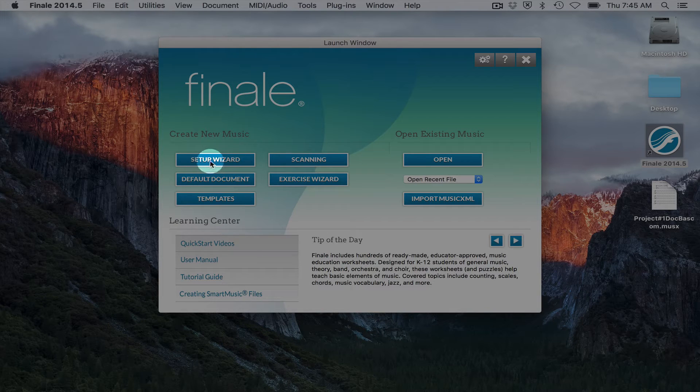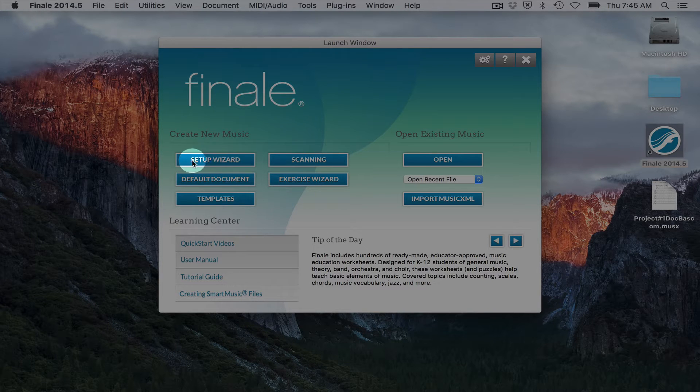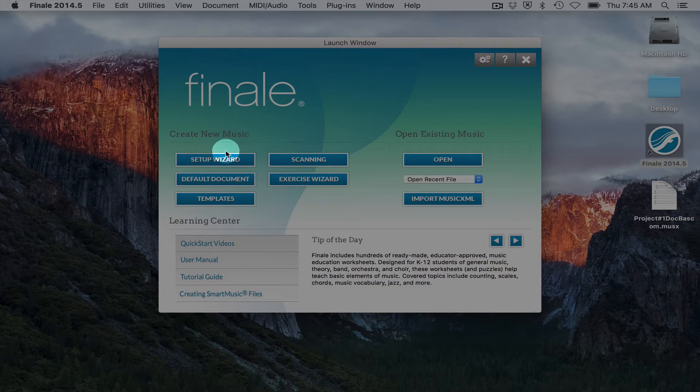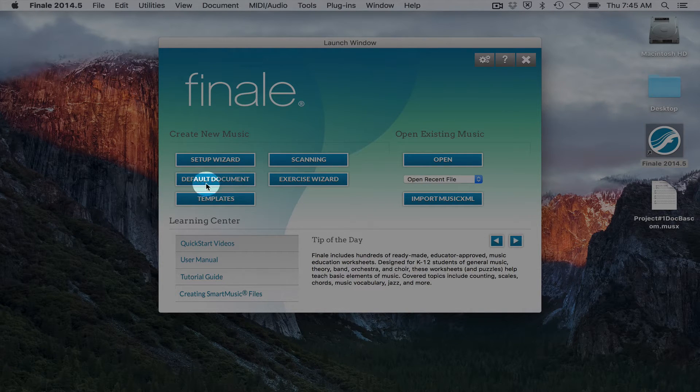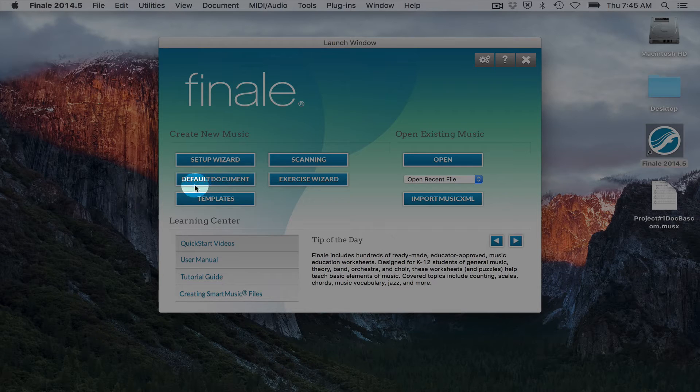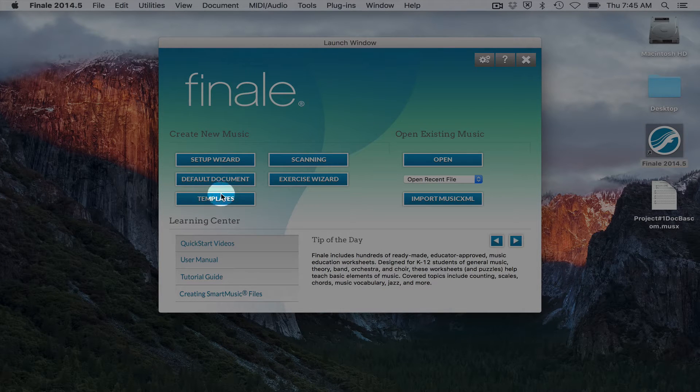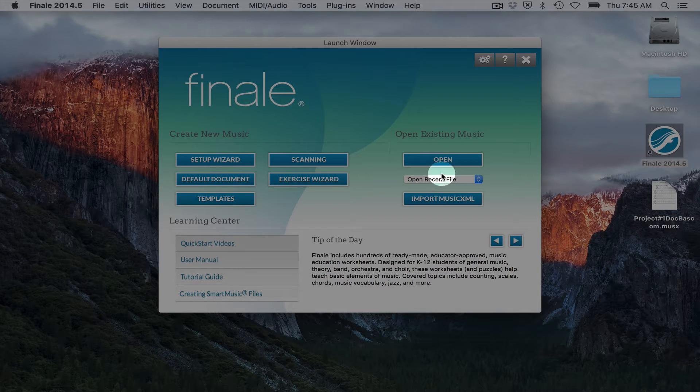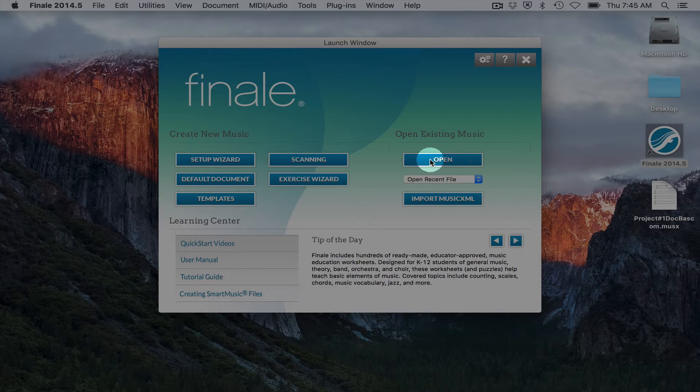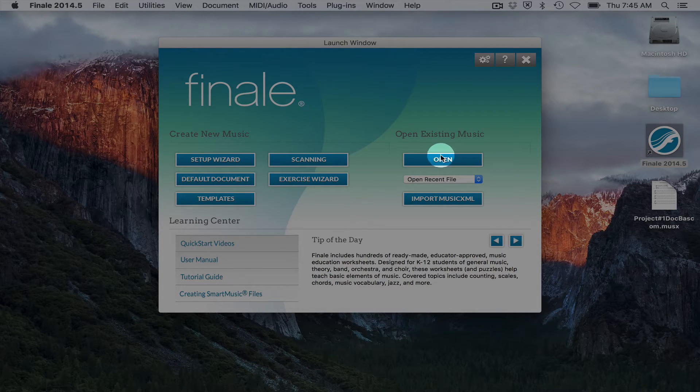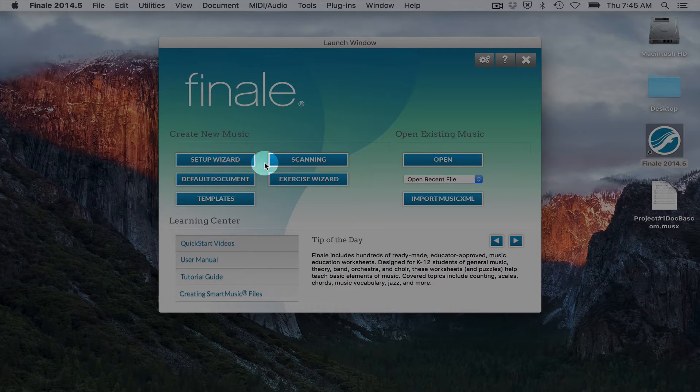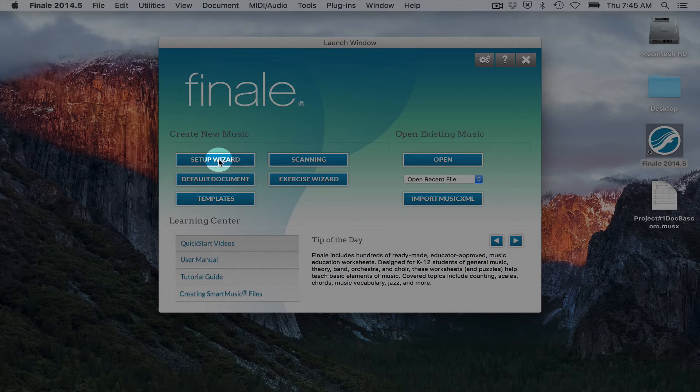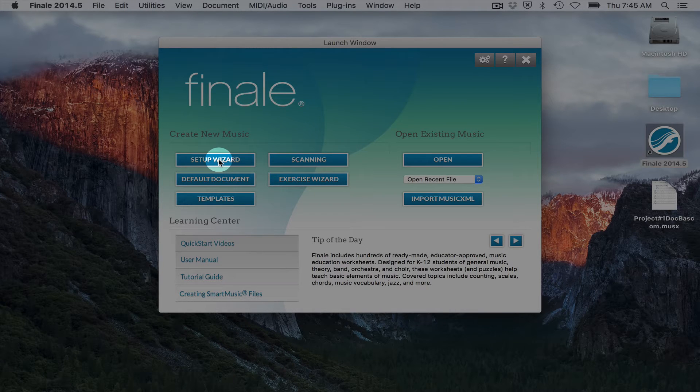Here you can start with the setup wizard, go to a default document, open a template. You can also open recent files or open files from your hard drive or jump drive. So I'm going to go ahead and hit the setup wizard button.